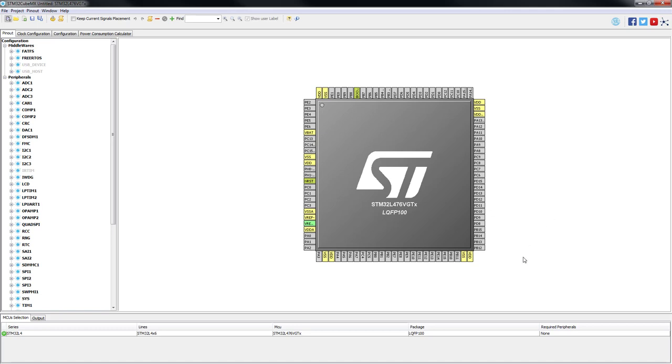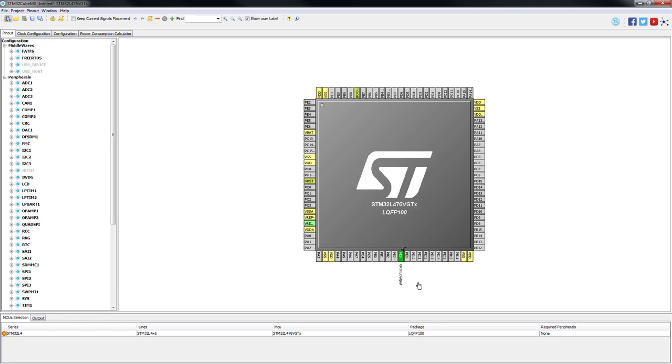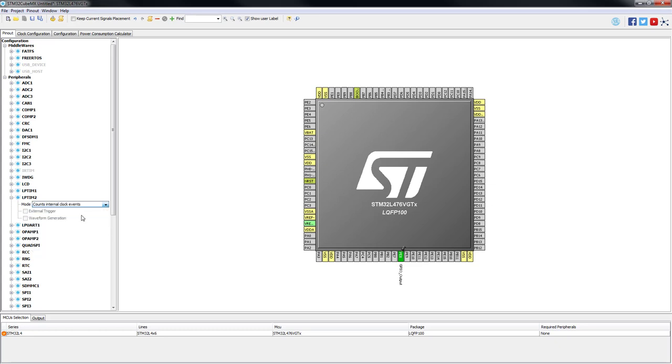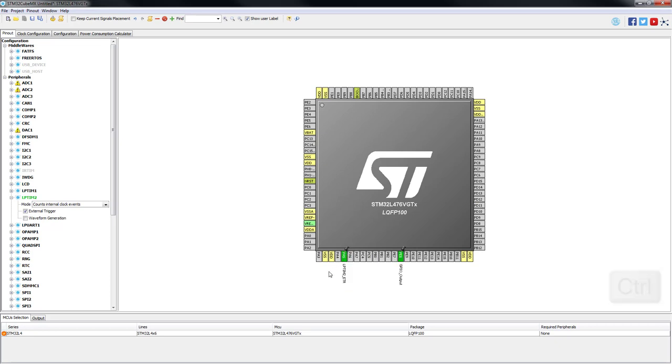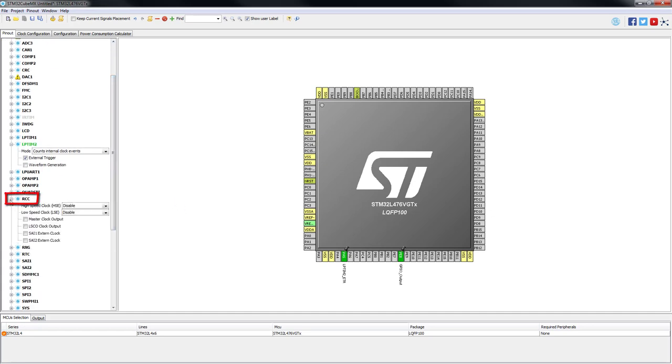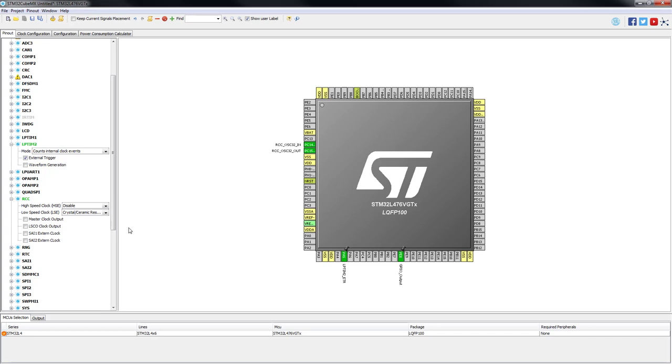First, we are going to configure the PE8 pin as output to drive the green LED on our discovery board. Then, from the peripheral tree, we will configure the low power timer to count internal clock events mode with external trigger. The external trigger pin PC3 will be highlighted in green and we will remap it to PA5. PA5 is located on the discovery board next to the PE0, which is internally wired to the center button of the joystick. We will create external interrupts by pressing it and we will connect these two pins via a jumper. In case you don't have any jumper, one can be found in the back part of our discovery board.